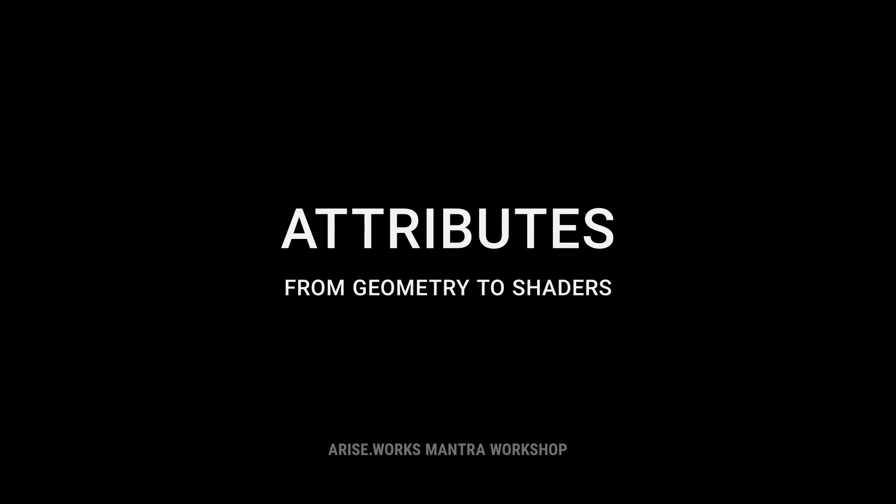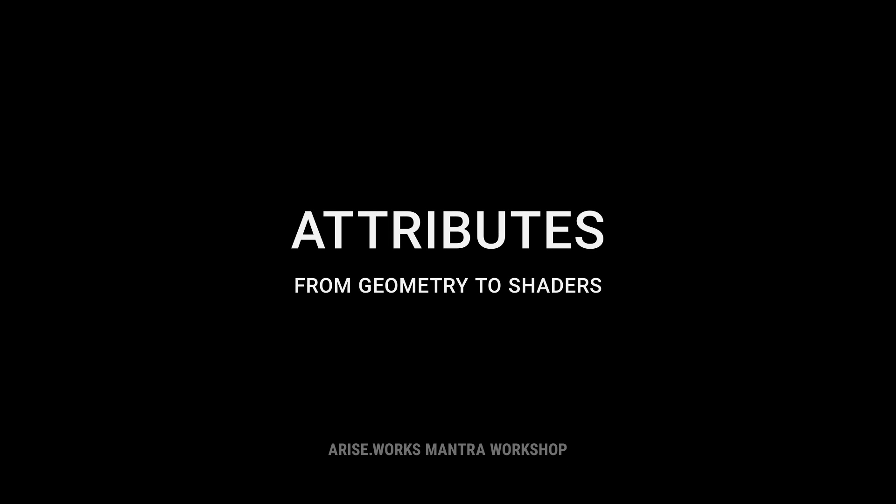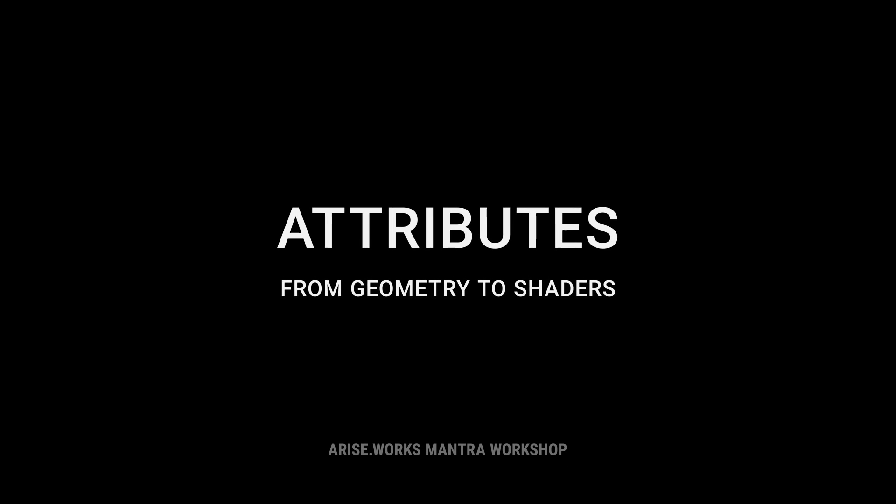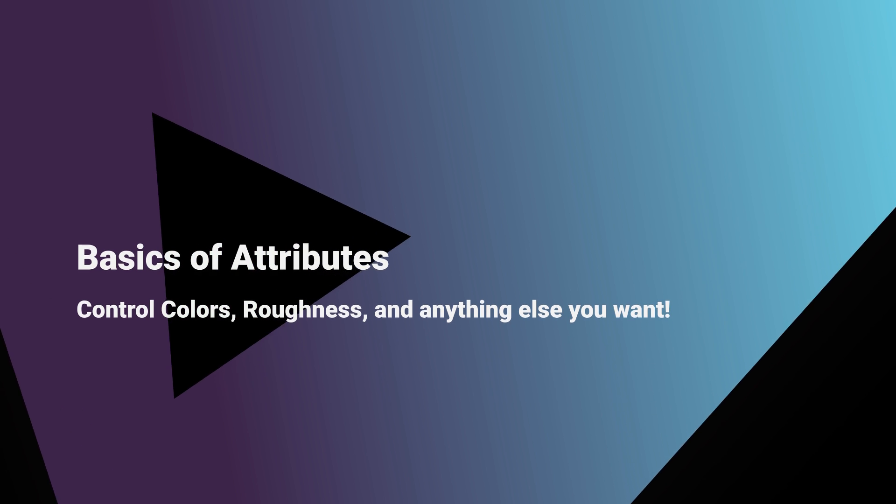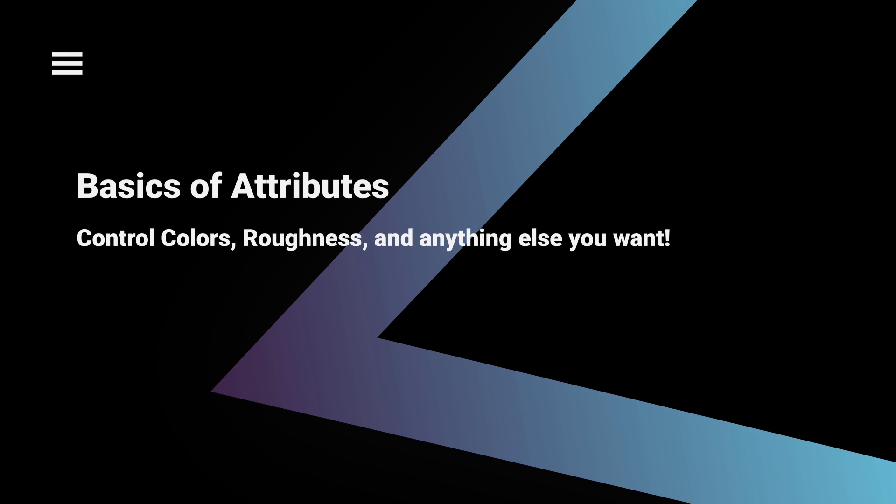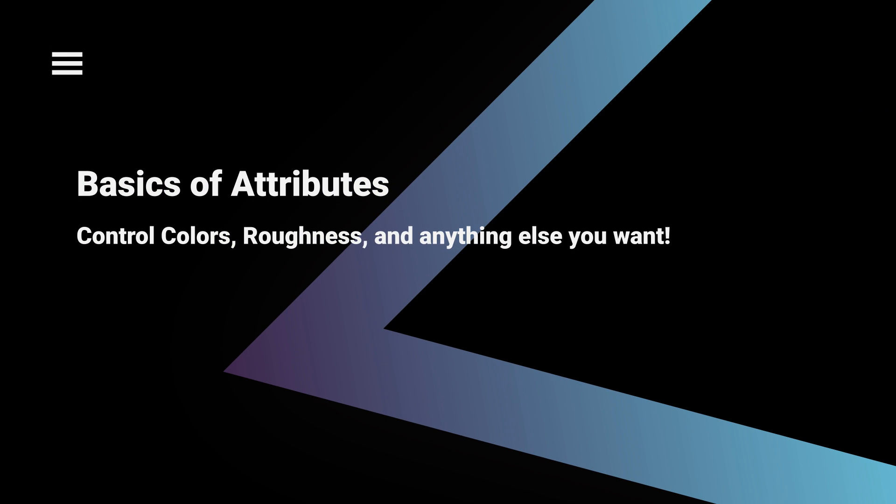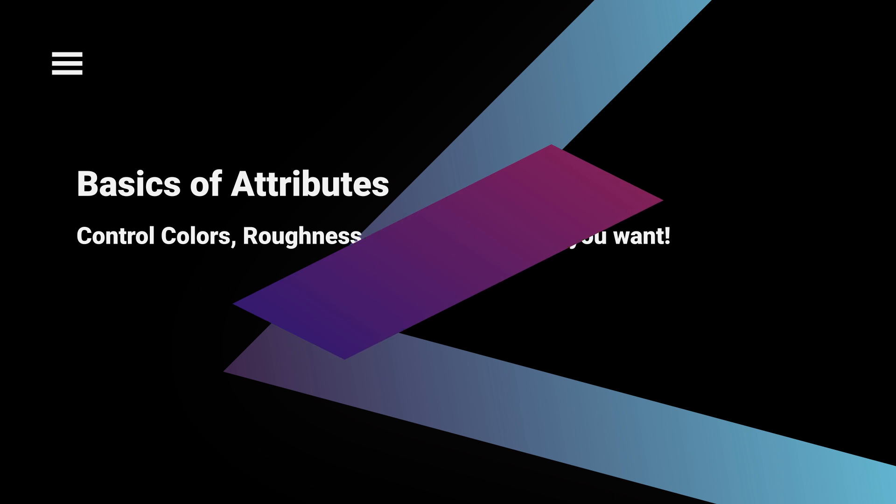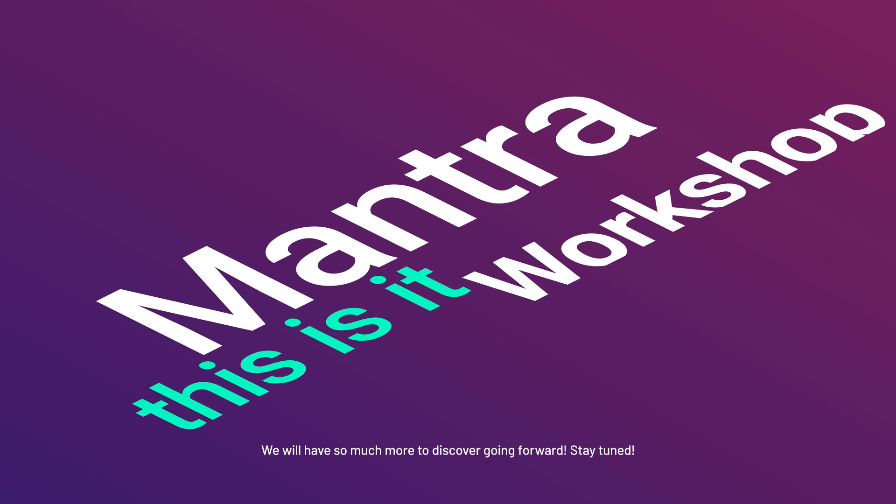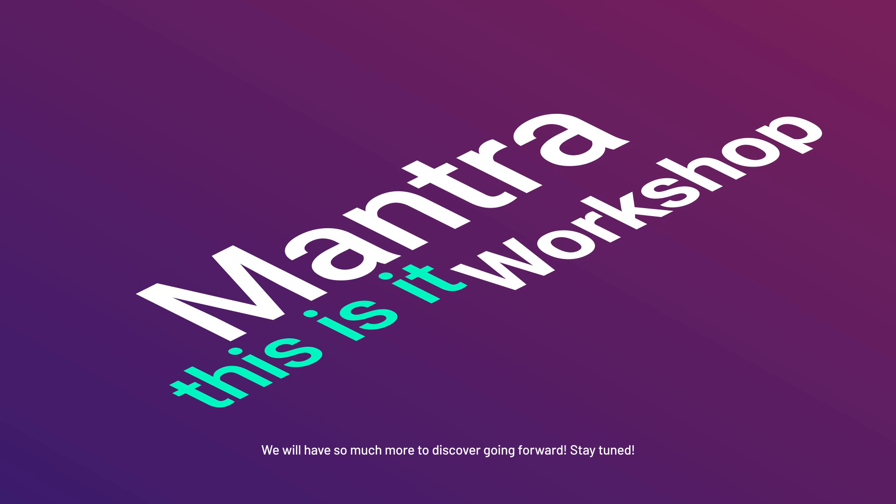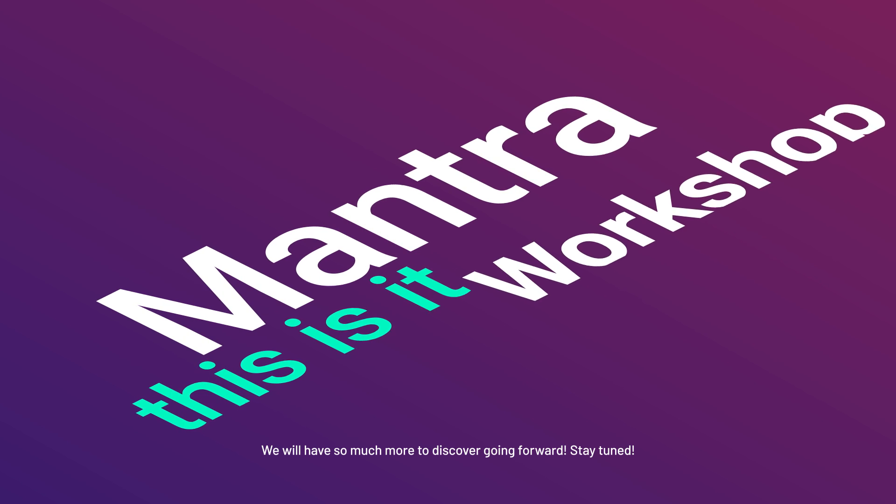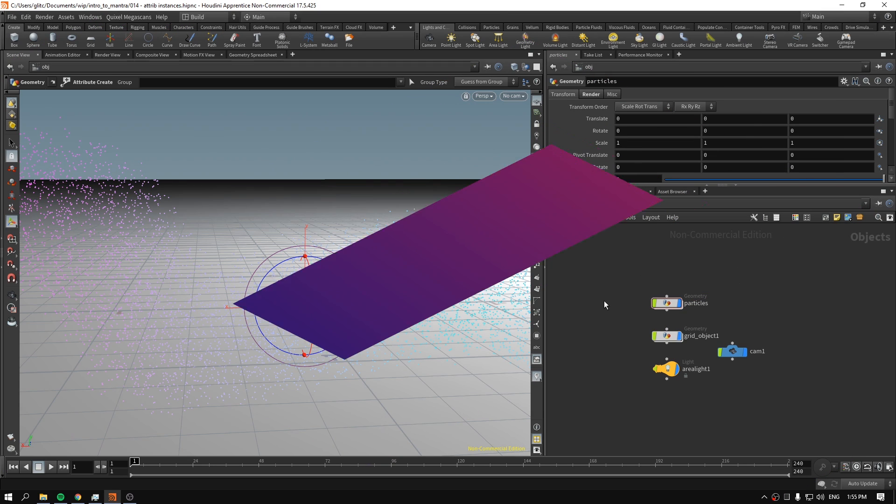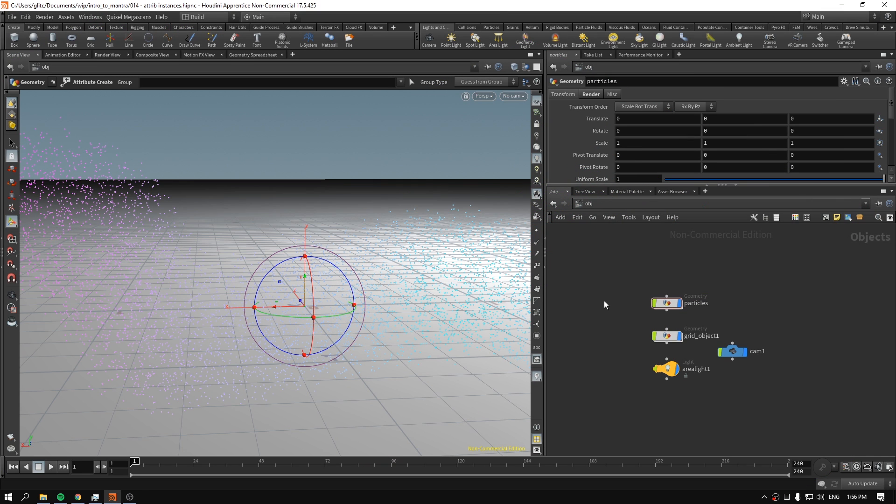Hello, welcome to episode 14 of Getting Started with Rendering and Shading with Mantra in Houdini. This is RiseWorks. In this video I wanted to talk about creating attributes, propagating those attributes from the geometry level to the shader and material level, and how we can control particle color and roughness using those attributes. Let's get started.